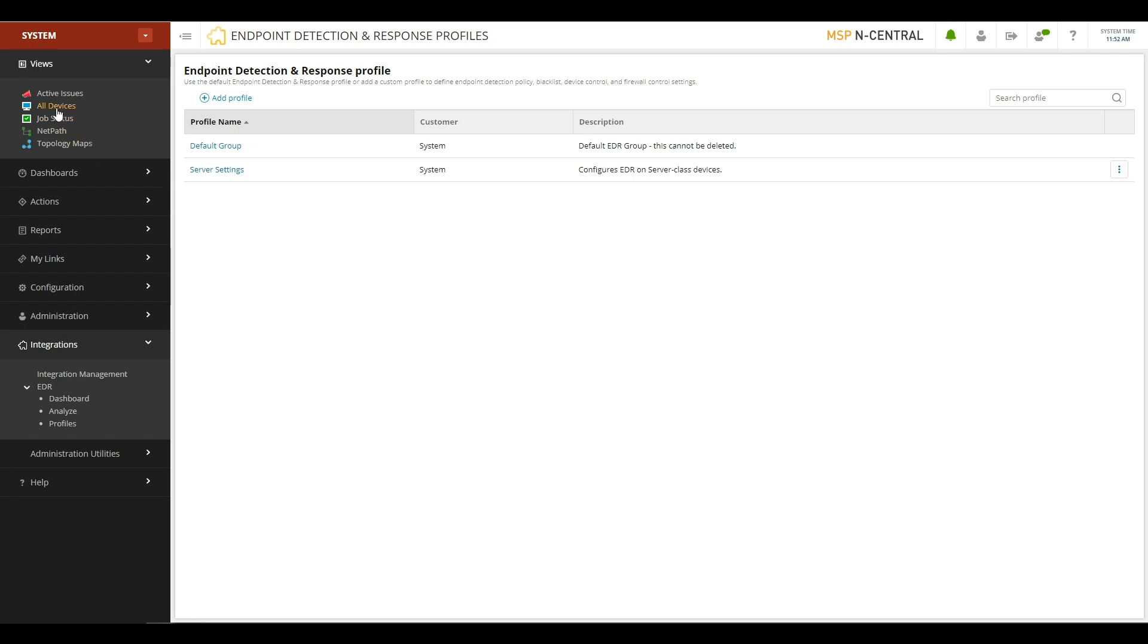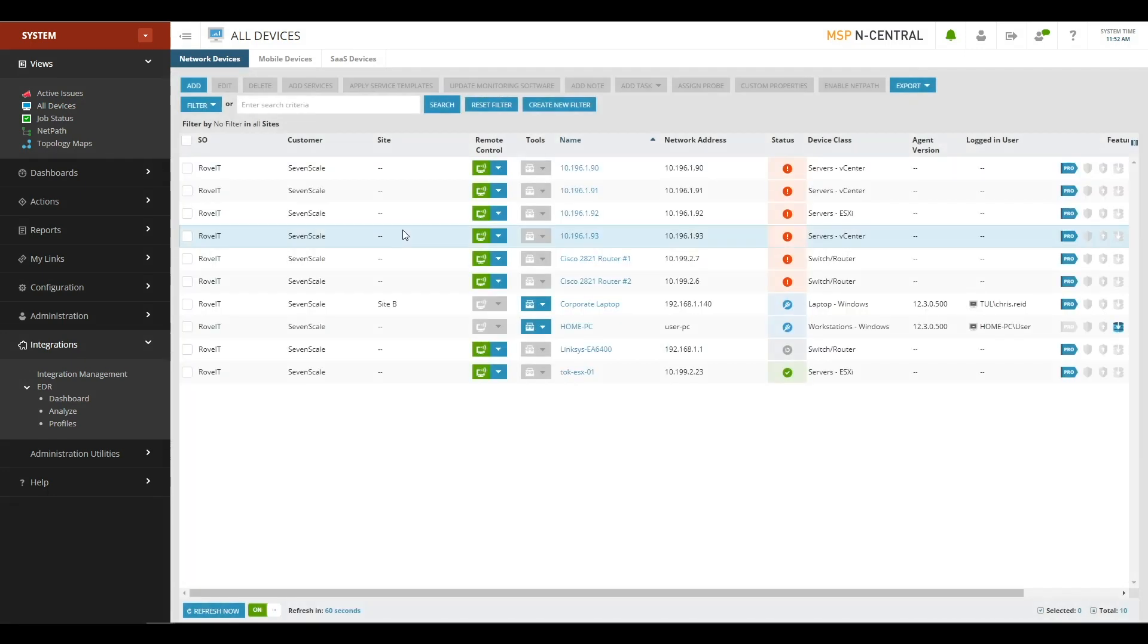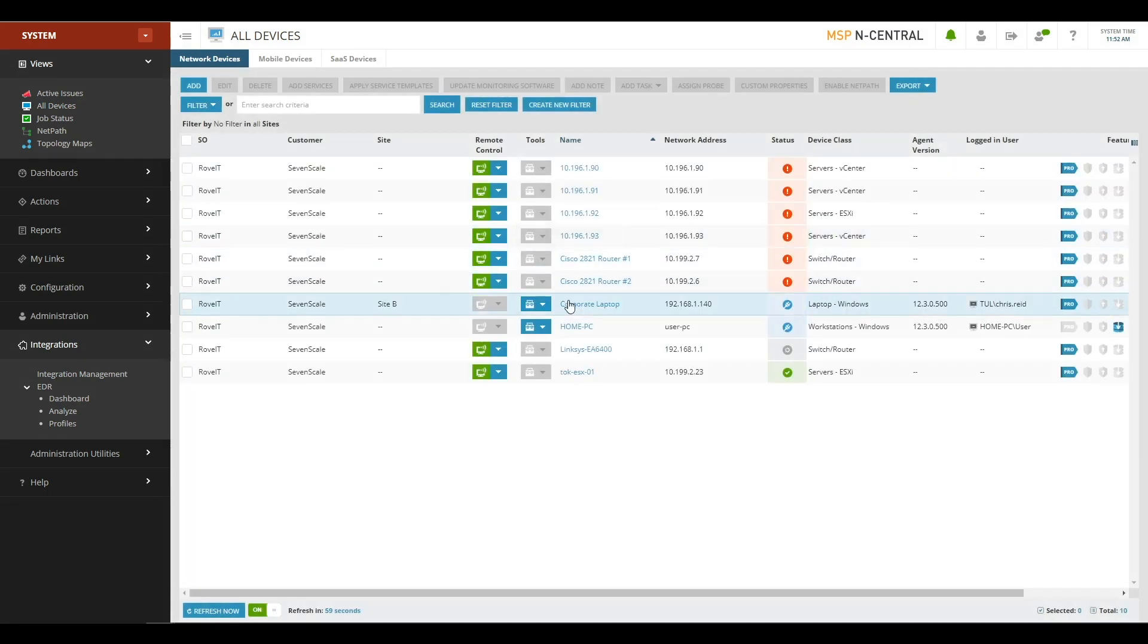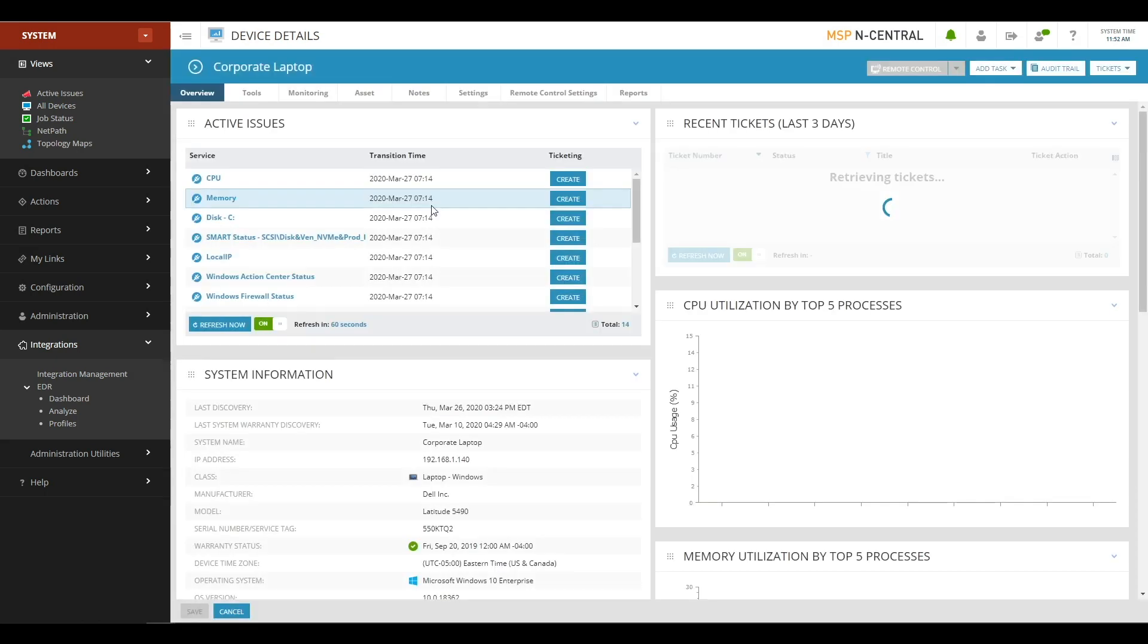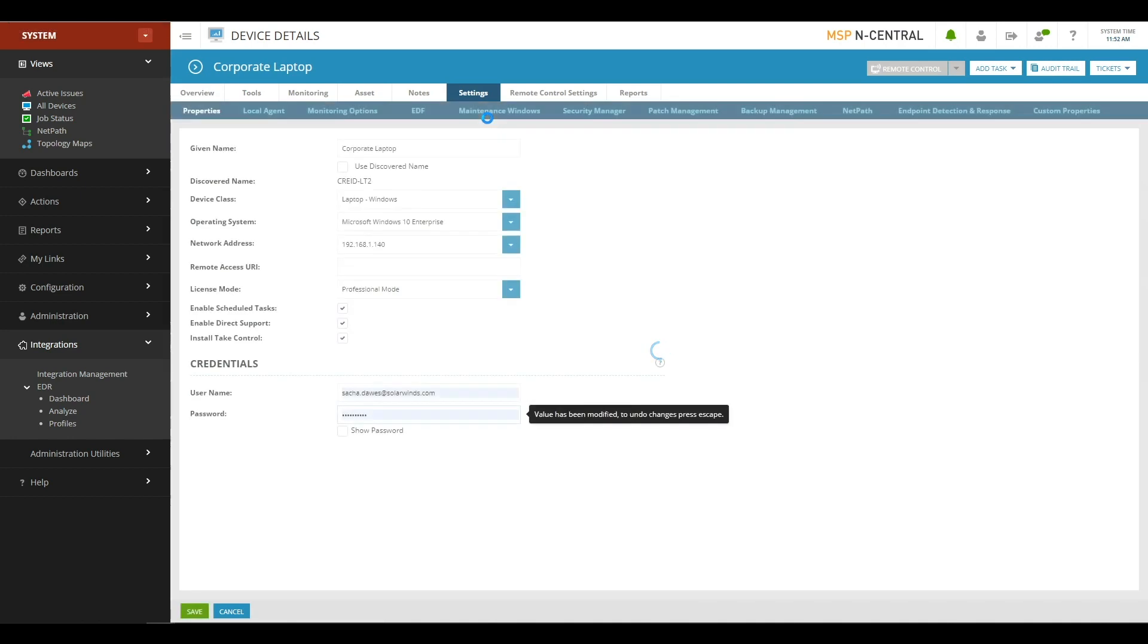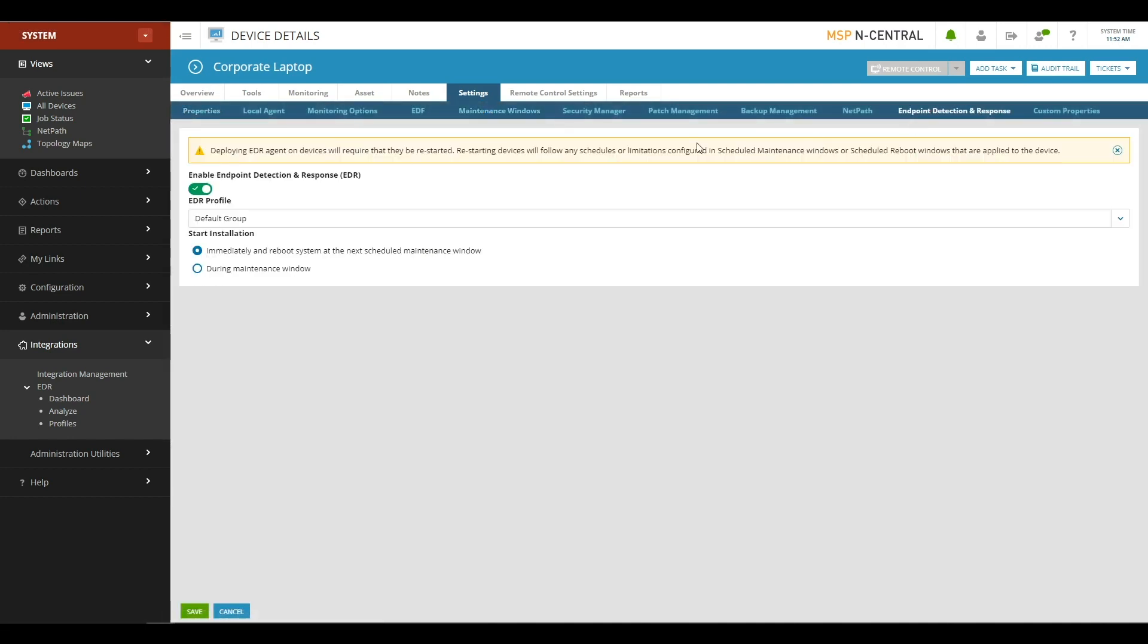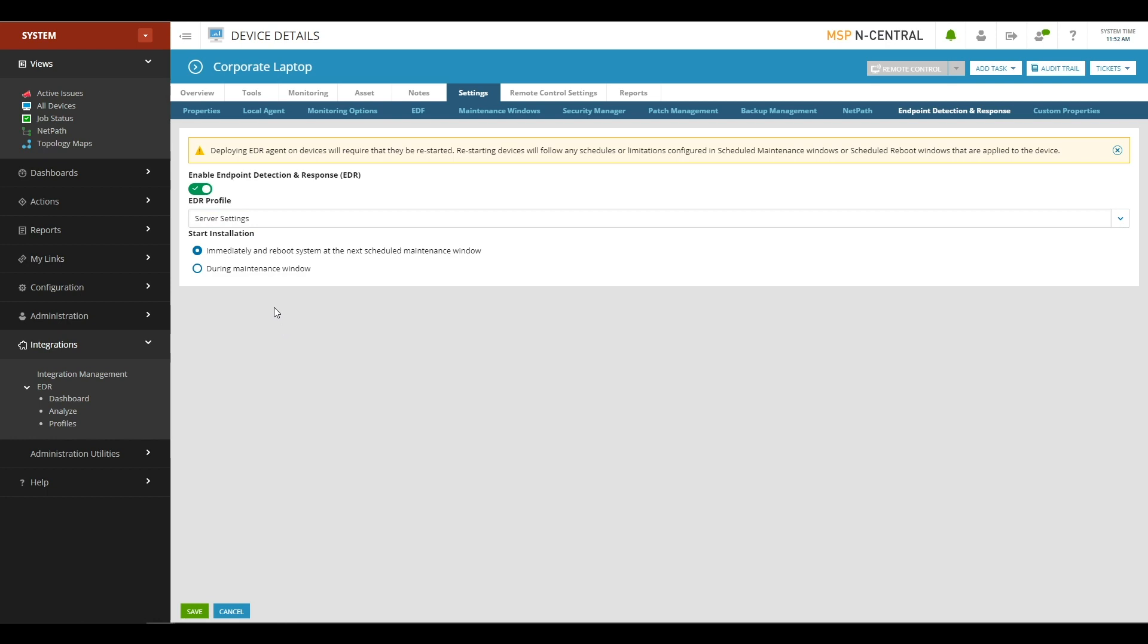The first way is you can go to the All Devices view. You can pick on an individual device, a Windows device, for example, or a Mac device, and you can go to the Settings tab. And here on the Settings tab, you'll see that there's a new Endpoint Detection and Response sub-tab. And on here, you can enable it, you can choose which profile you wish to use, and you can choose when EDR will be installed and when the reboot that needs to occur after the initial install will take place.